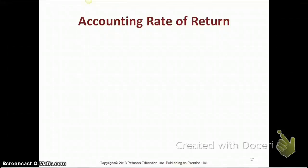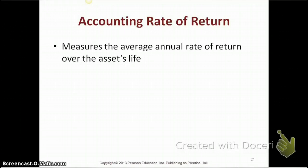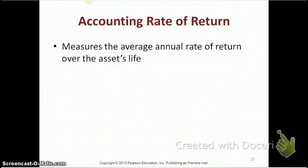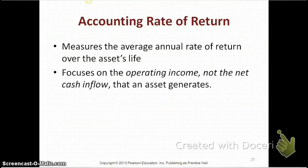Our second investment analysis method is the accounting rate of return. It measures the average annual rate of return over the asset's useful life — basically how much of a return the asset brings over its useful life. Unlike the payback method, this uses the entire asset's life. The accounting rate of return is a method that uses accounting income, not net cash inflows.